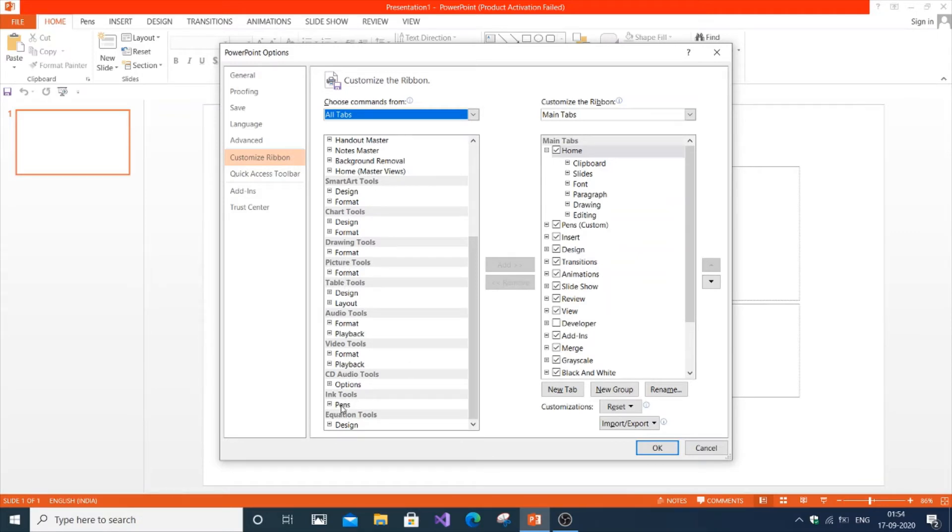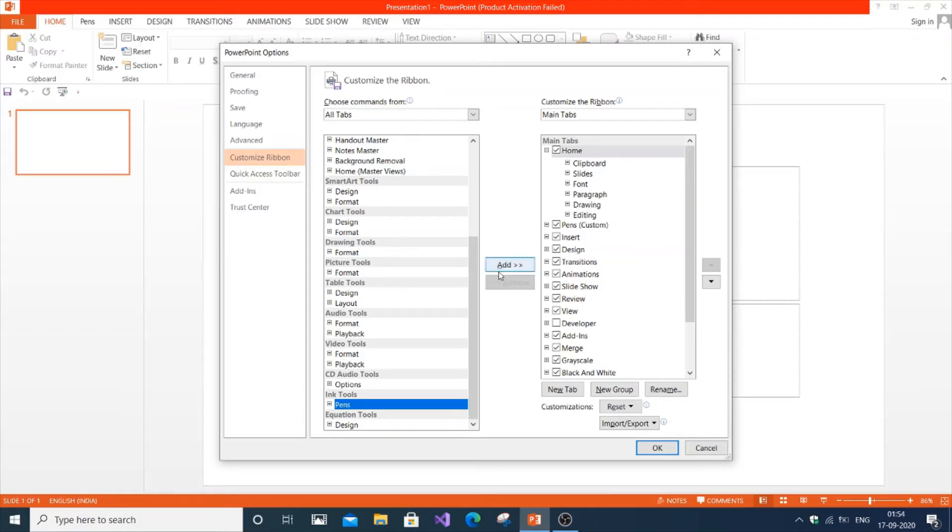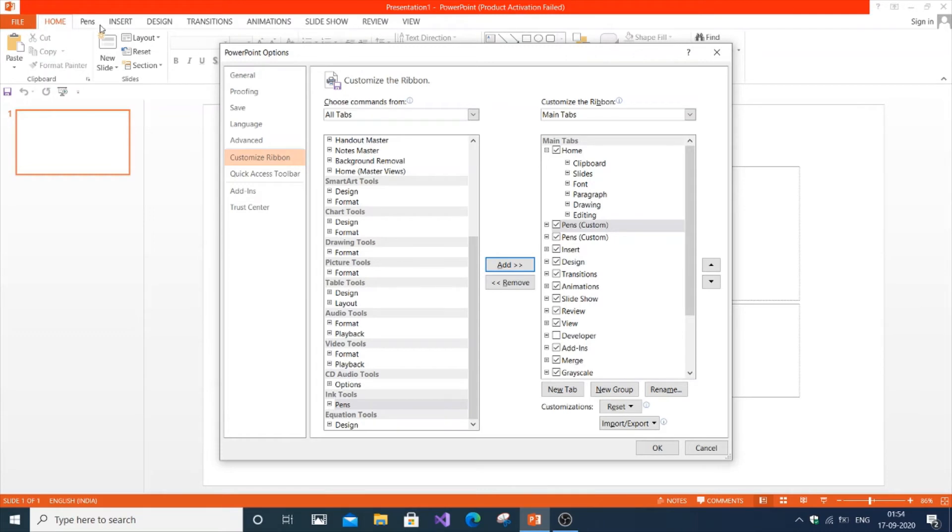Select these pens and click add. You can see that this is the main tab. The main tab is referring to the display that we are seeing. Go to where pens is added.